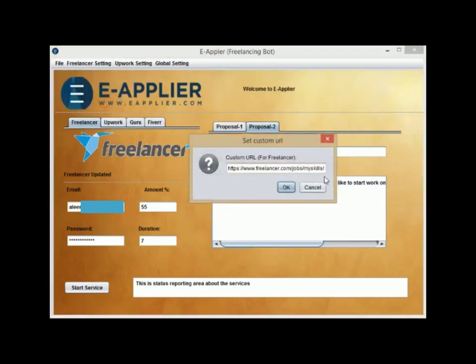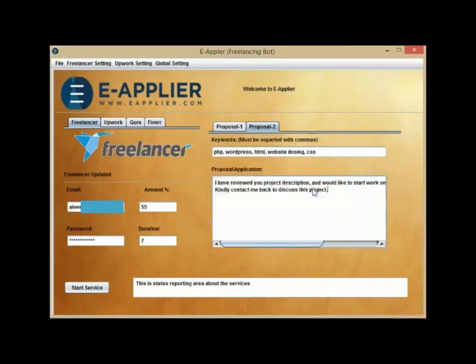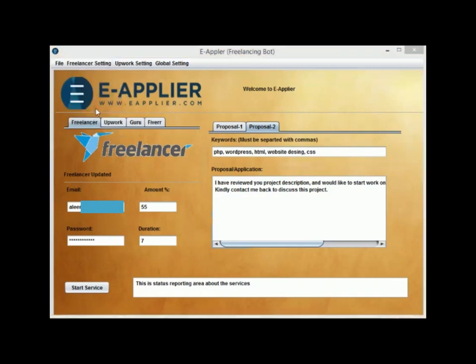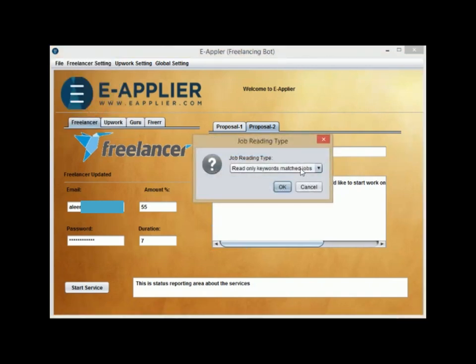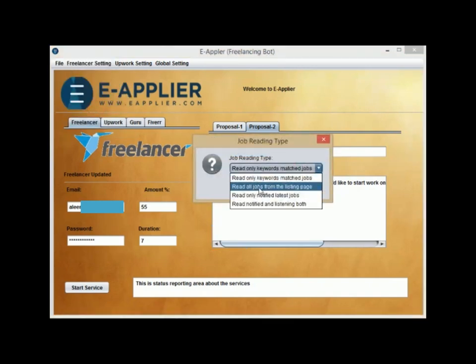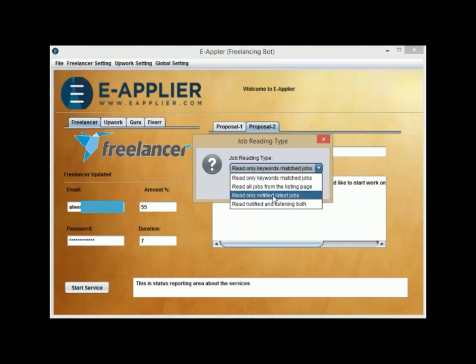Define Job Reading URL if you want to collect jobs from specific freelancer job page. Job Reading Types is where you can select if you want to apply for jobs from the main jobs menu or apply instantly from Job Notifications.